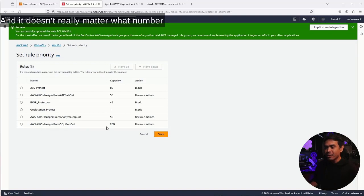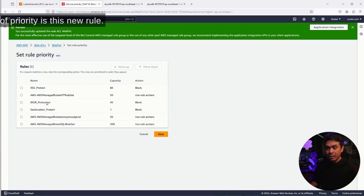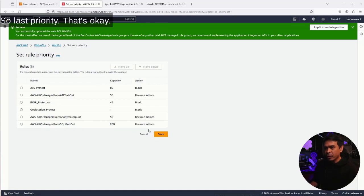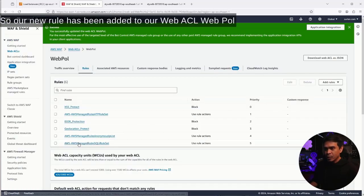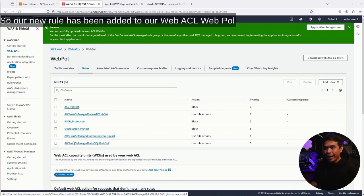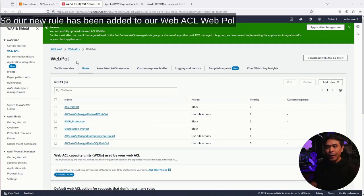It doesn't really matter what number of priority is this new rule. Last priority is okay. I'm going to click save now. Our new rule has been added to our WebACL web poll. Now let's test.